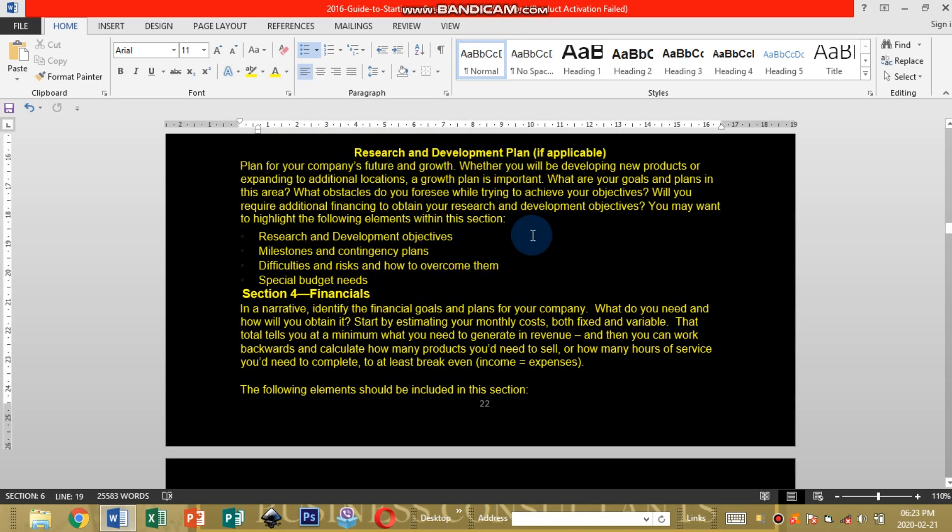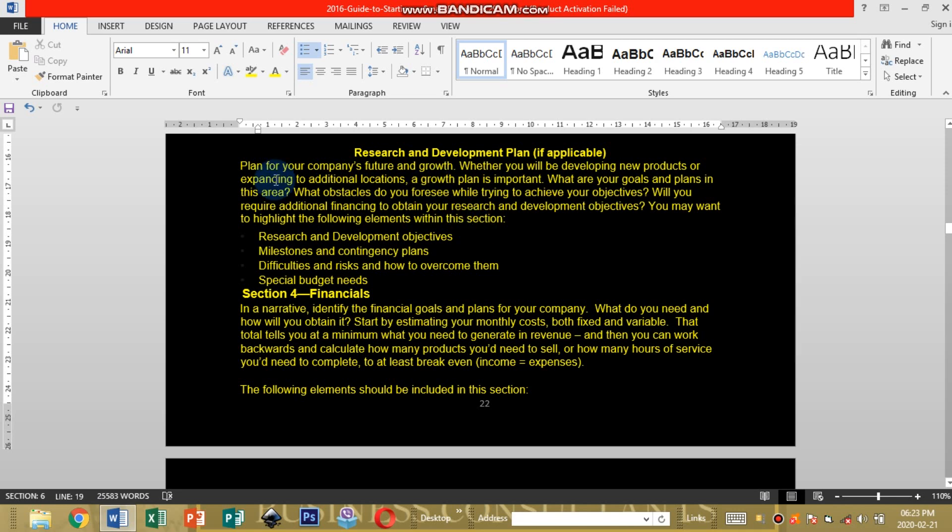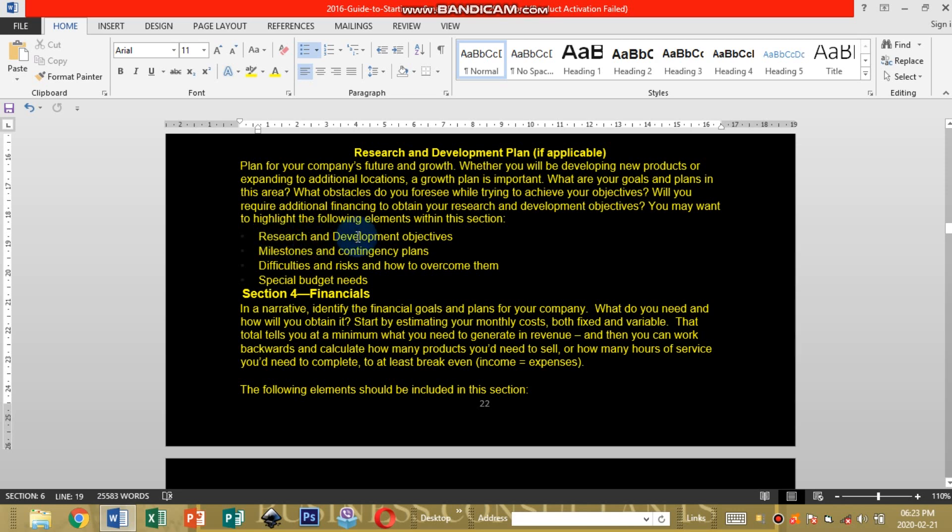Research and Development Plan if applicable. How are you going to be doing researches and stuff like that. You can read here on your own time. Plan for your company's future and growth, how is your company going to grow and what is it going to be doing in the future. Recession development of objectives, how you're going to be doing your researches and development objectives.